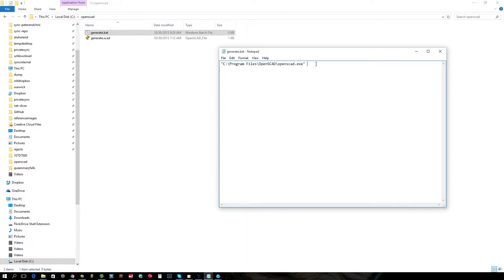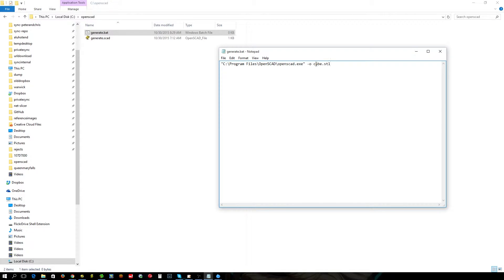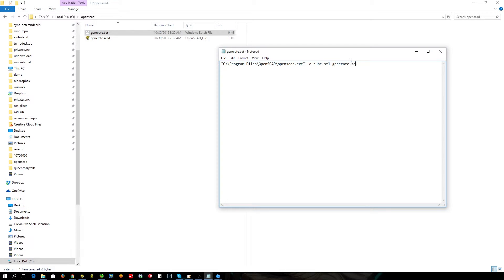Now the first parameter you need is called minus O, not minus zero, minus O, where we're going to specify the name of the file that we want to generate, so in this case a cube.stl. We then want to use the name of the SCAD file that we're going to use to generate this cube, generate.scad. It is there.